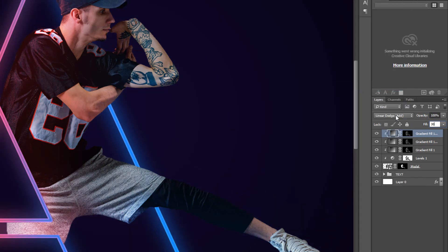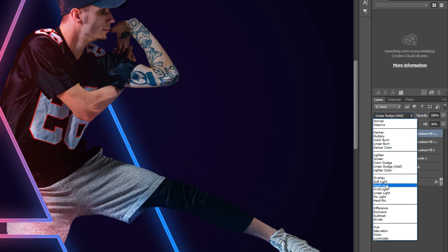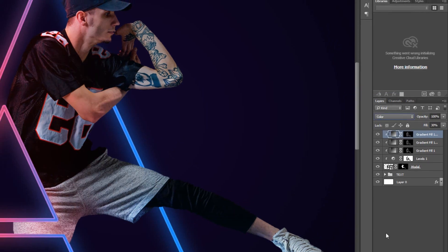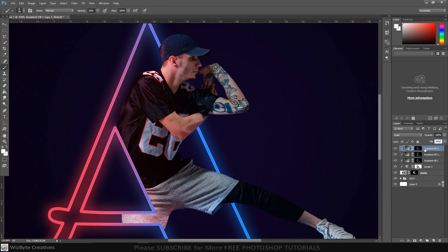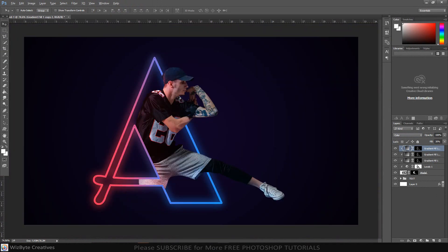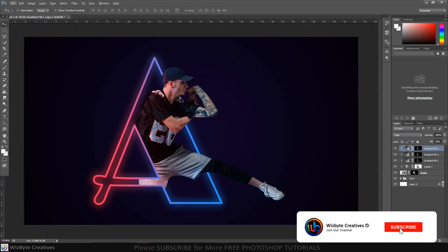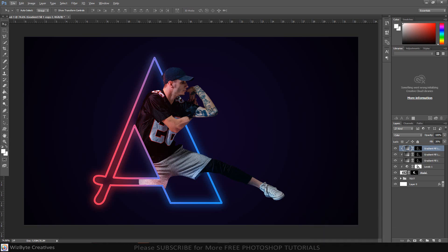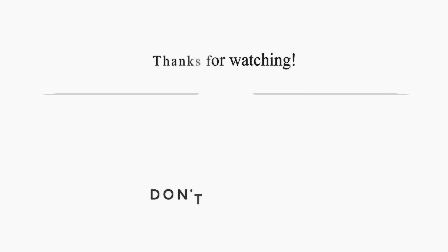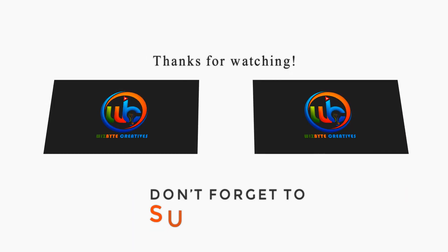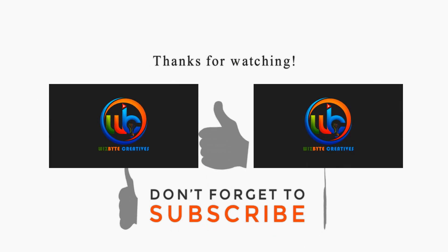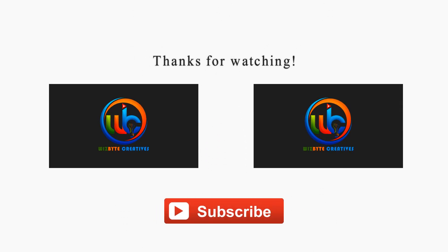This is Marlon Balbastro from WizBite Creatives. Please don't forget to subscribe my channel. Thanks for watching. Have a great day. See you soon. Bye.